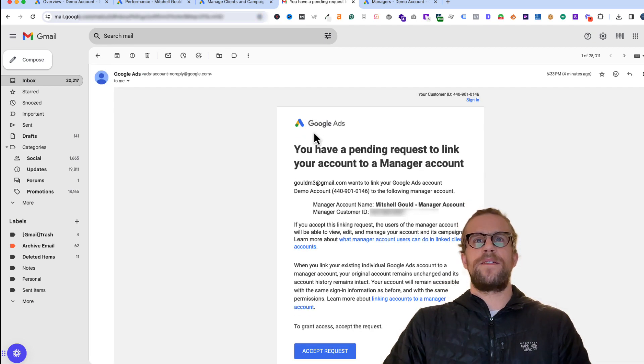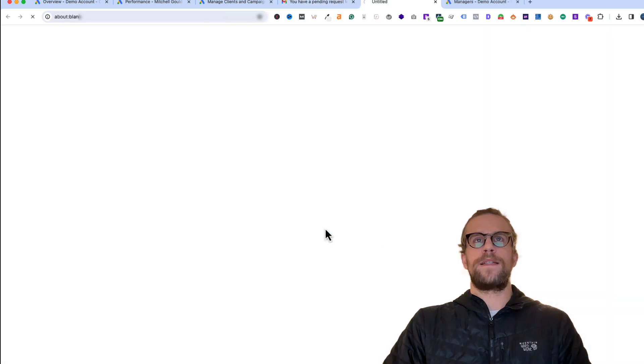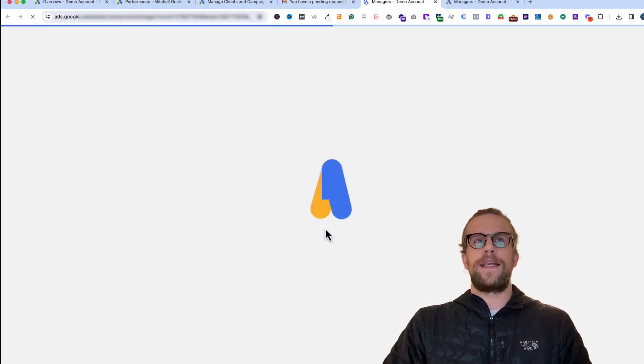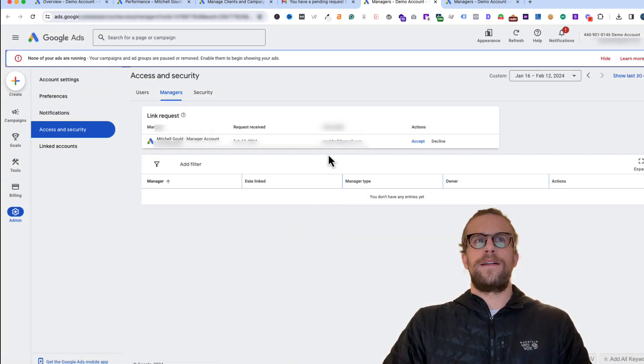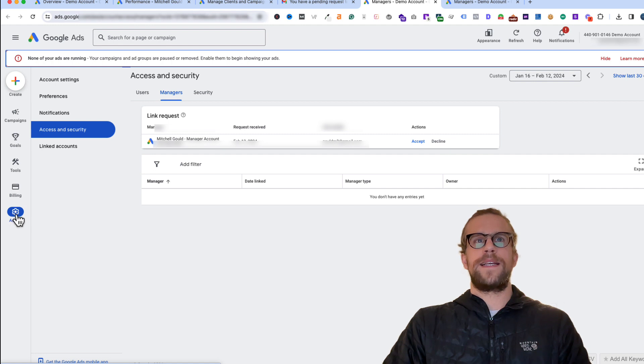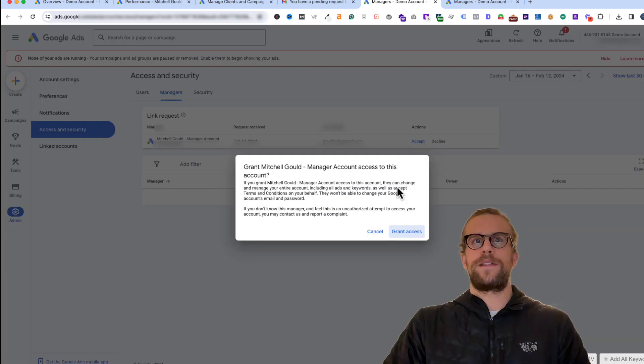They'll get an email and then they'll just have to click accept request and it's going to open up their ad account. Under access and security in the admin section of their account, they'll see the request here and then they'll just have to click accept and then click grant access.